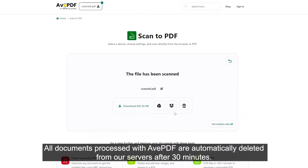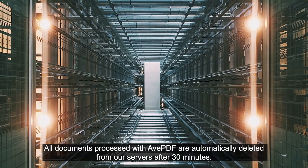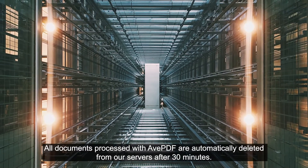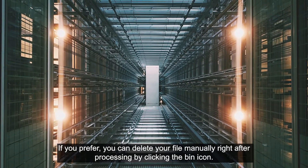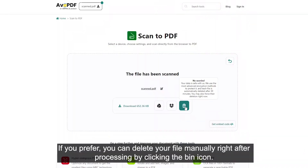All documents processed with avpdf are automatically deleted from our servers after 30 minutes. If you prefer, you can delete your file manually right after processing by clicking the bin icon.